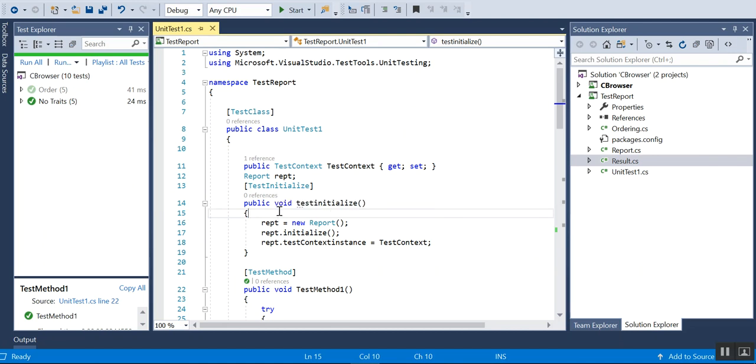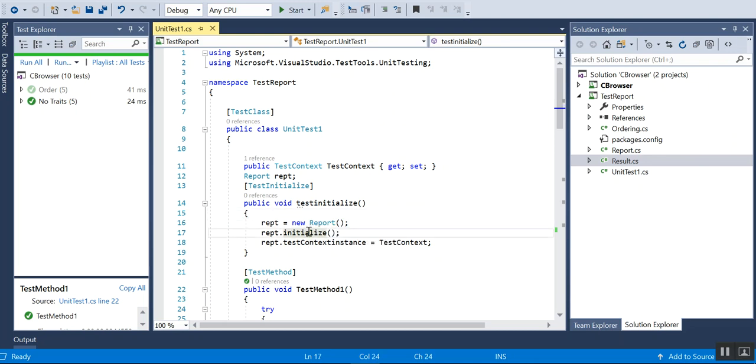I have created an initialize method where I'll be creating an object of the report and initializing it. Initializing means I'm actually storing all the results or logs into a list, and I'm printing this list into the template. During initialization, I'll be initializing the list with the object of the result class.